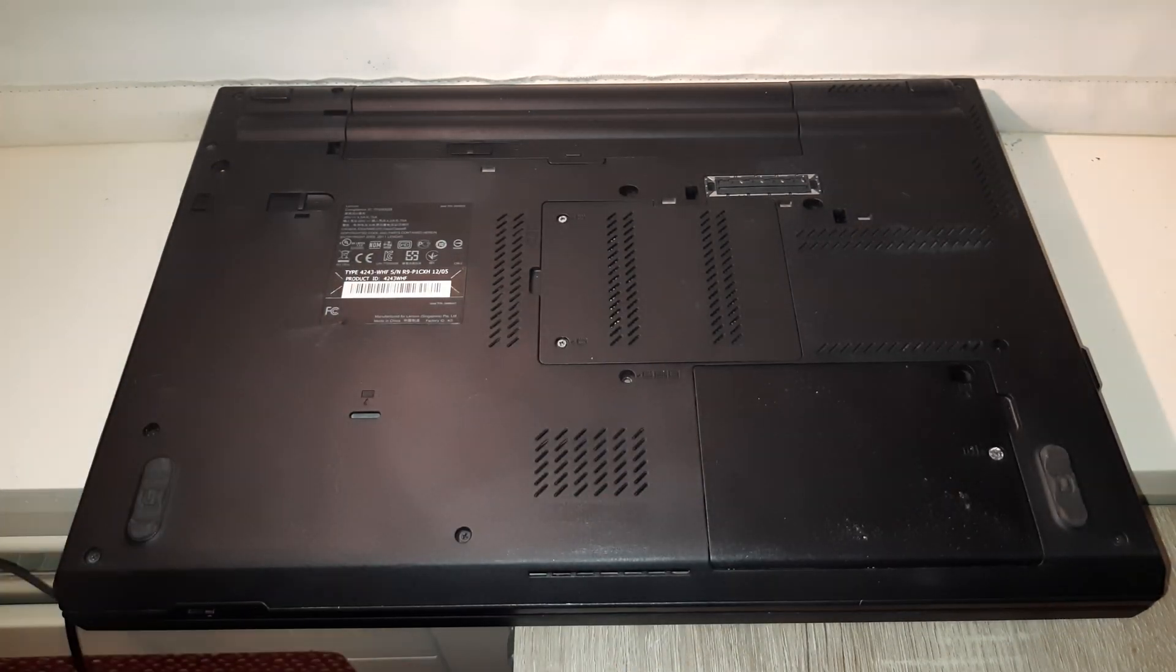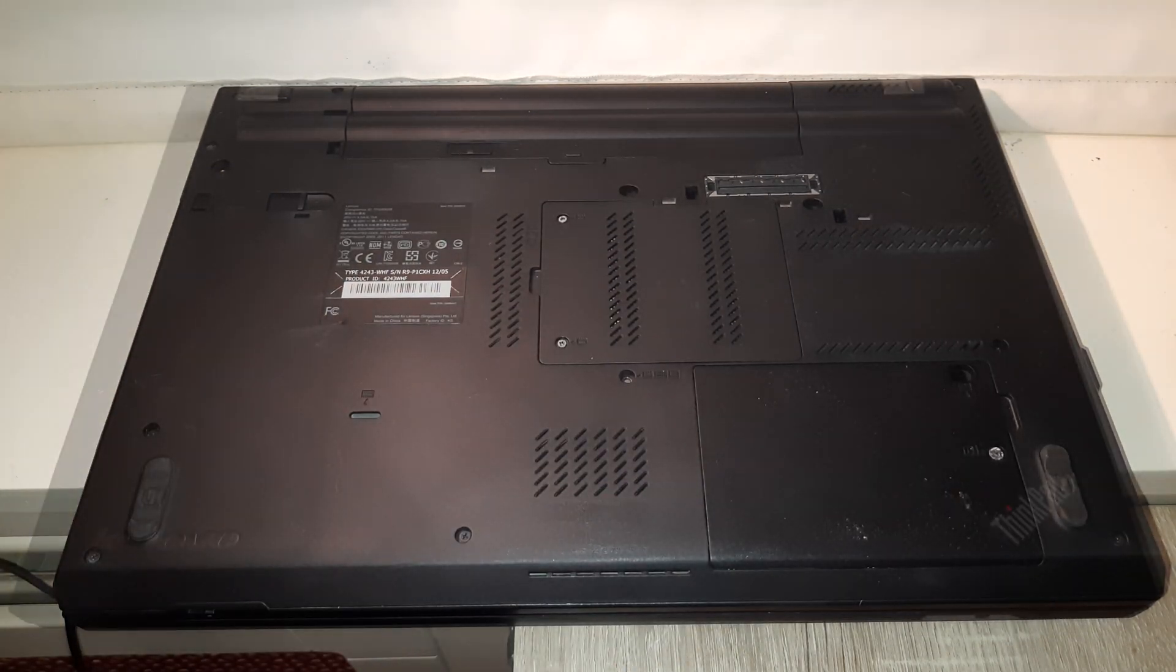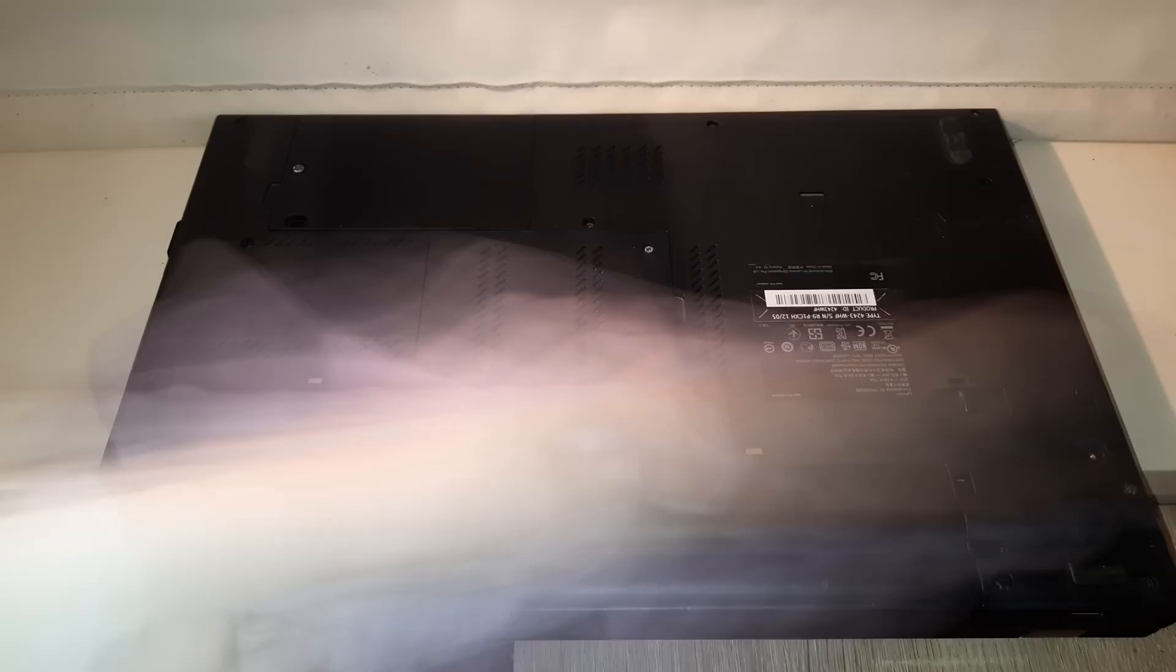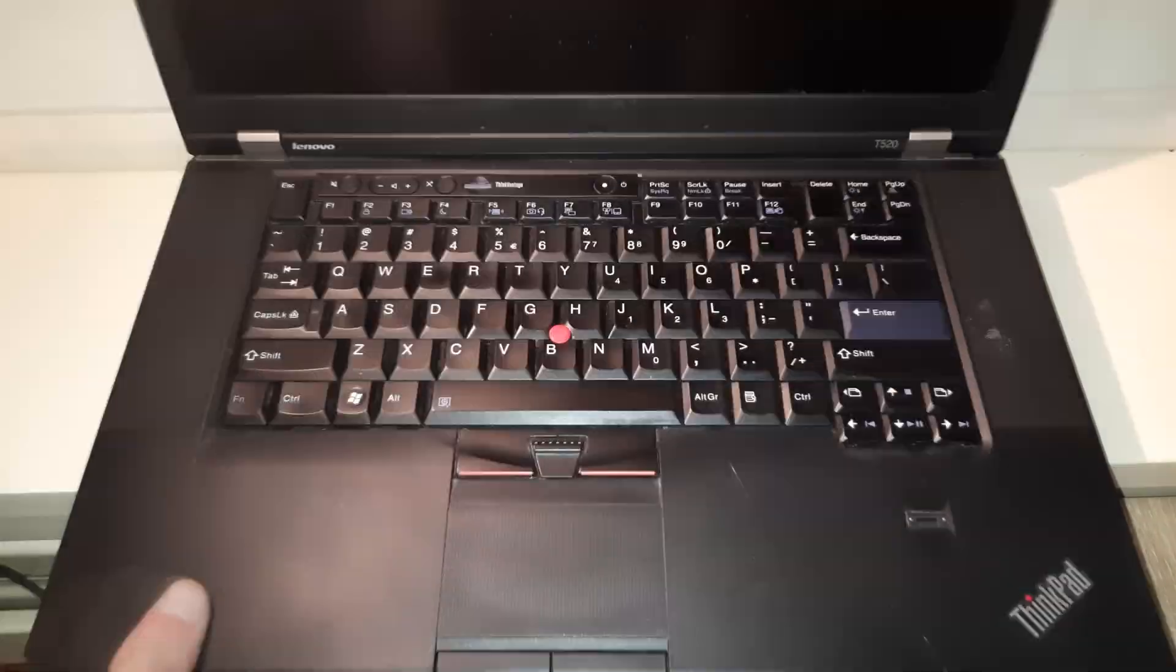After replacing the RAM and SSD, it was time to clean the laptop. On the right speaker, the laptop does have a weird stain that I could not get off, but the rest of the laptop cleaned up pretty well.